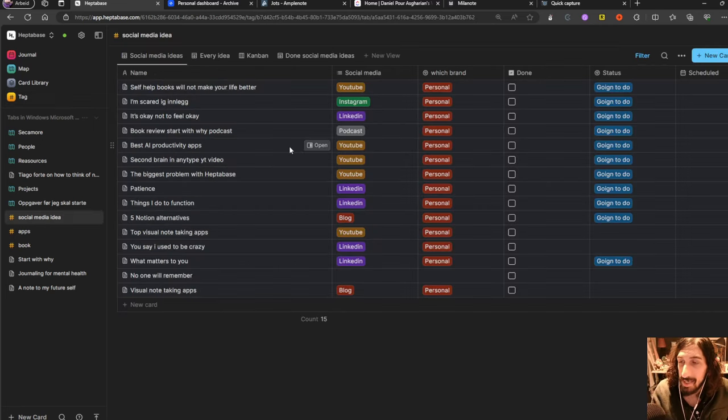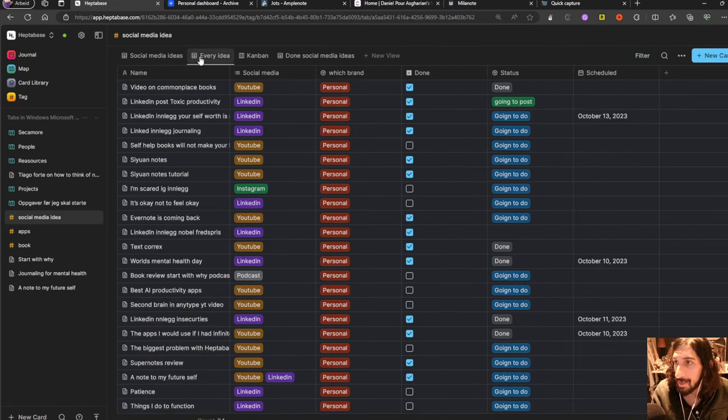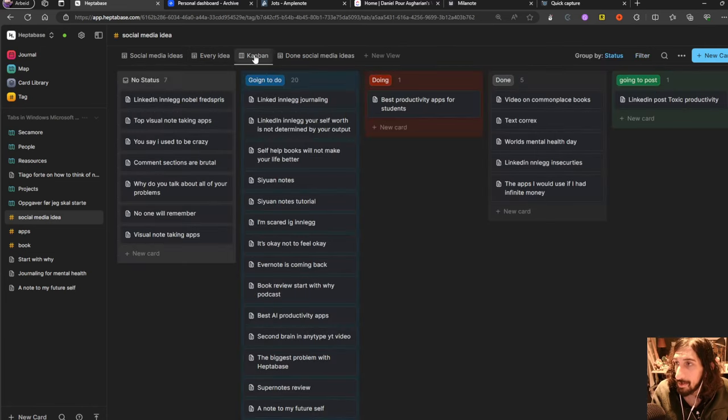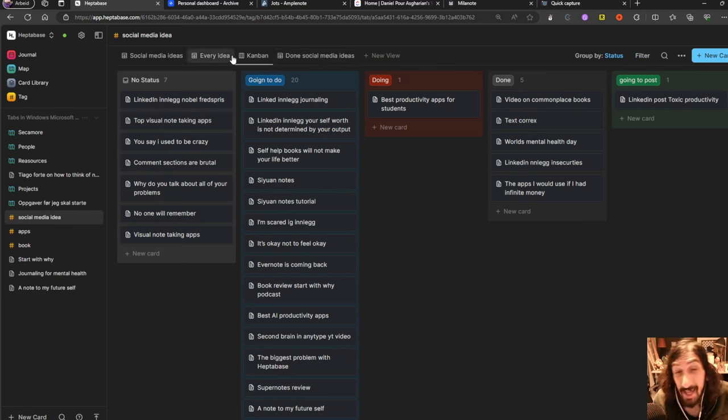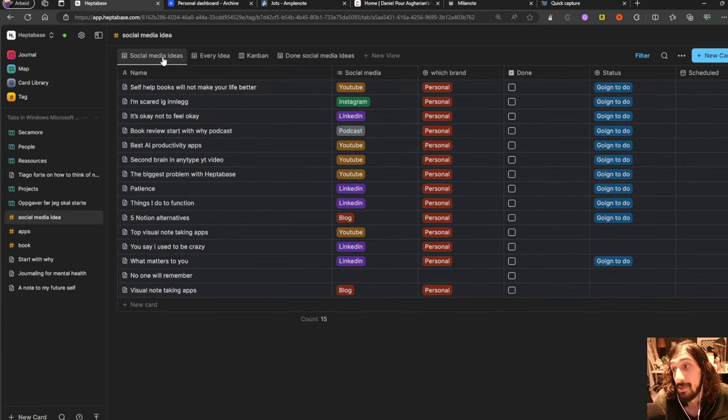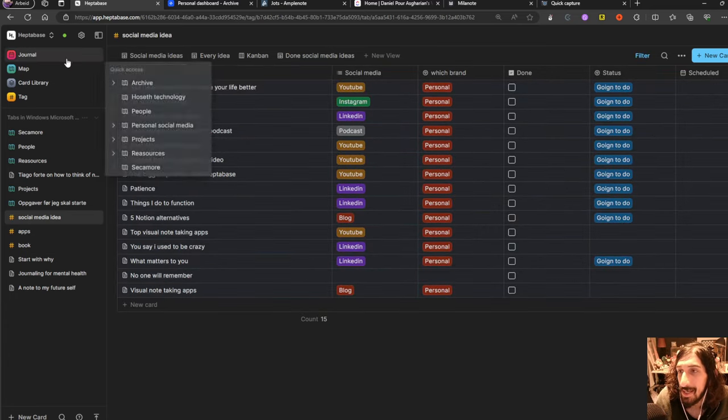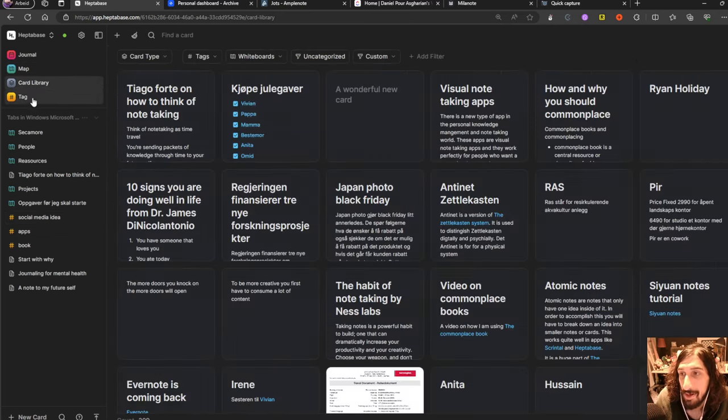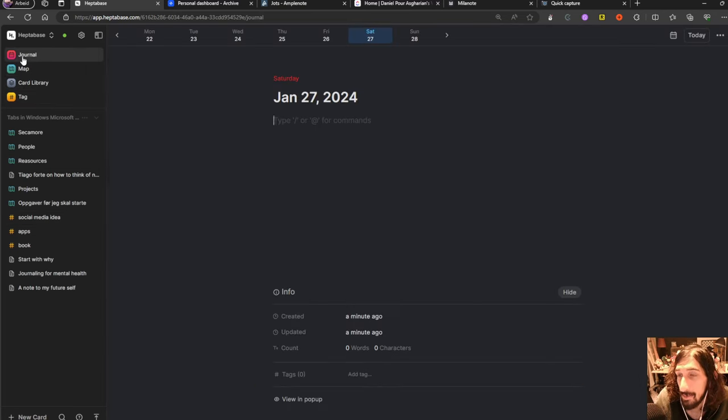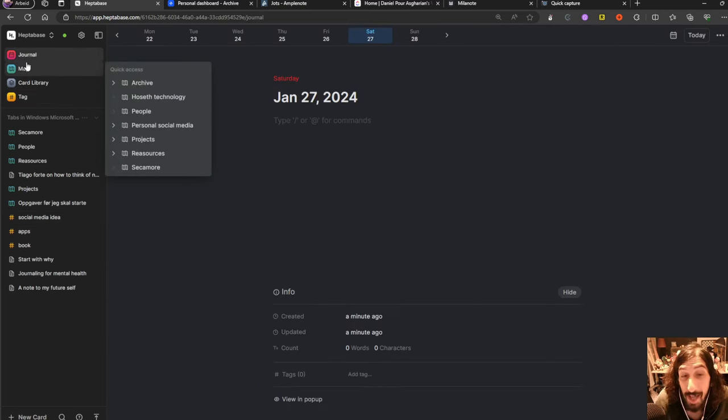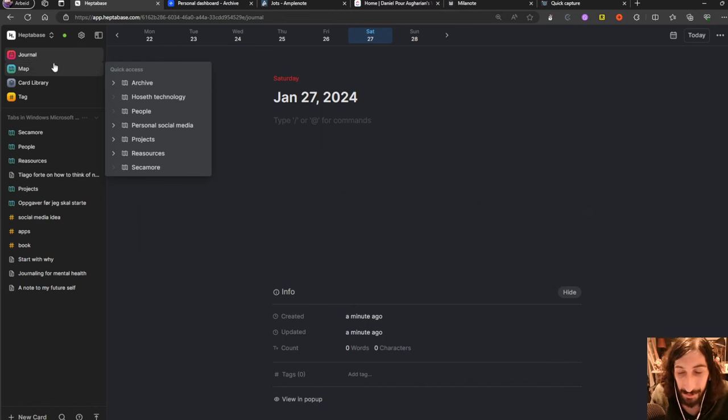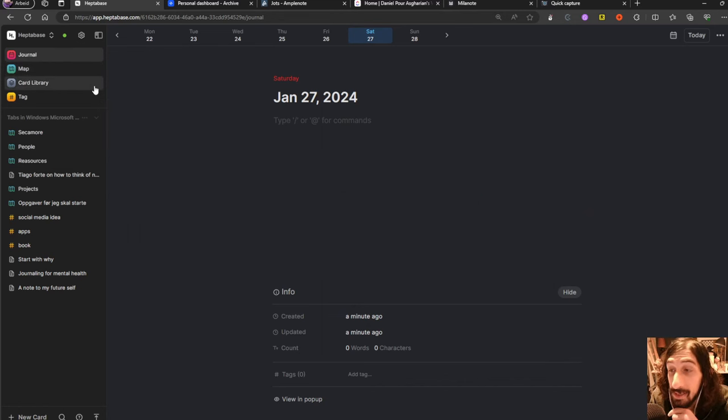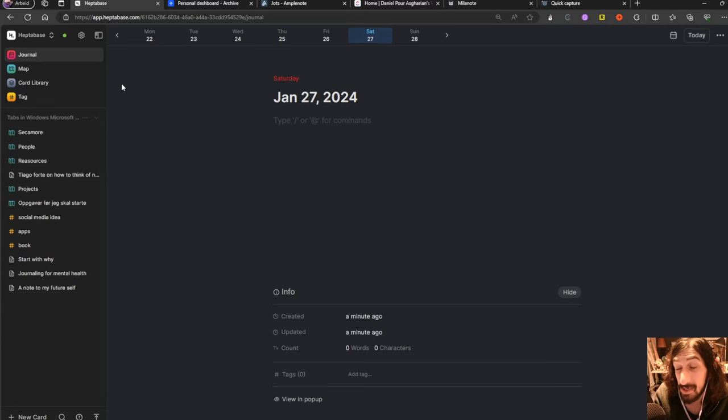But let's jump into my social media ideas and here we have all of them and I can add different filters, different properties and just build out my whole database and look at it as a kanban view as well. So this is a really nice and cool looking app and they are developing it quite quickly but the overall feel of the app is really great. Just like in Milanote you can have boards inside of boards.